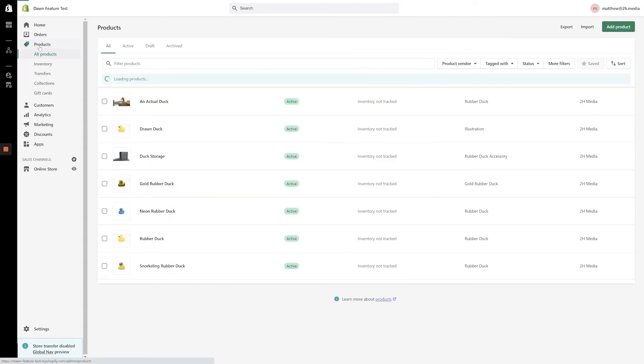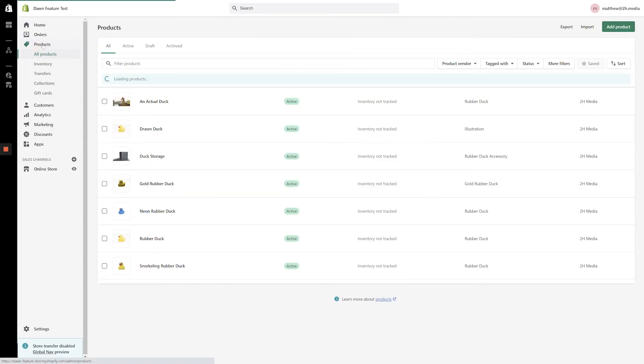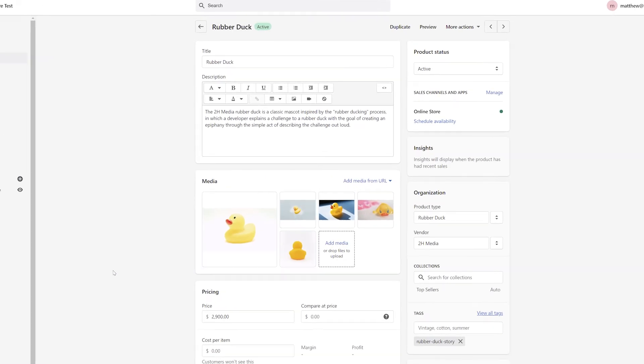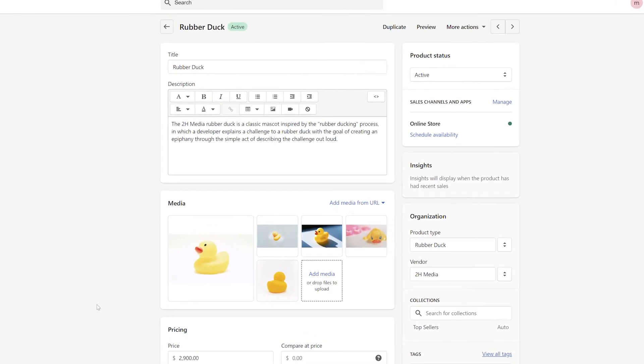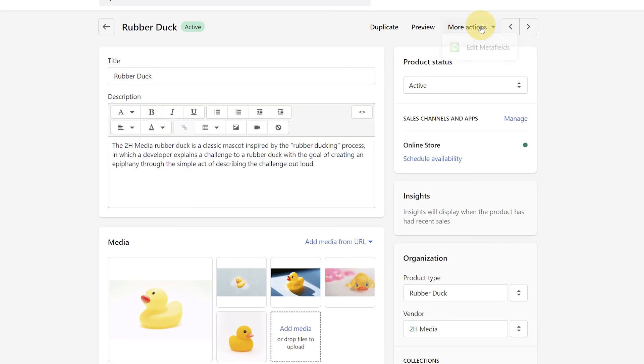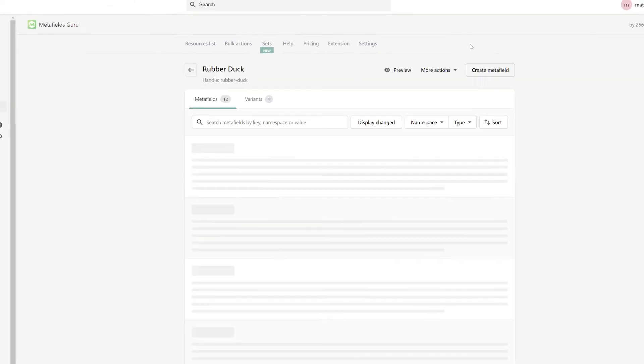Rather than navigating to the app page every time you want to update a metafield, you can also access the metafields screen from a product page. To do so, start by navigating to a product page at the back end of your online store. From the product page, click the More Actions link in the top right-hand corner of the screen. Then click Edit Metafields to bring up the Metafields screen.